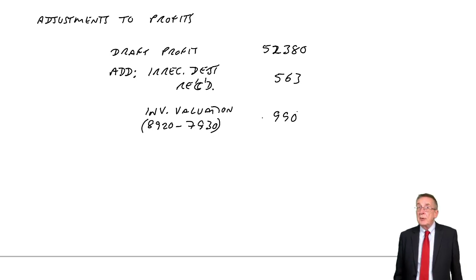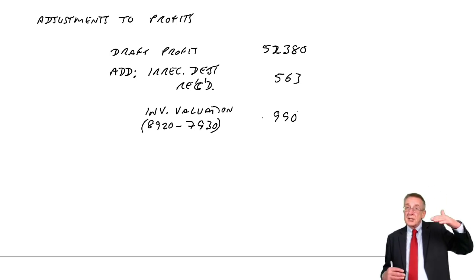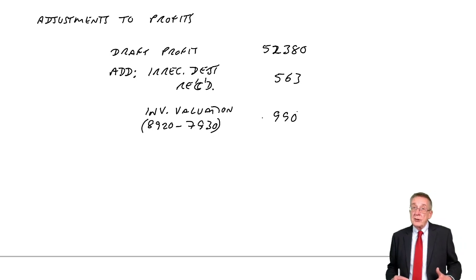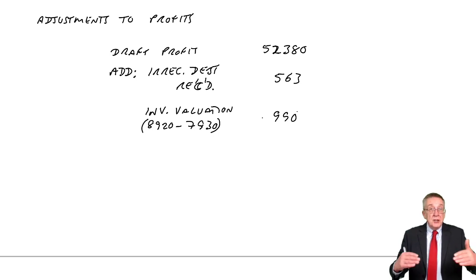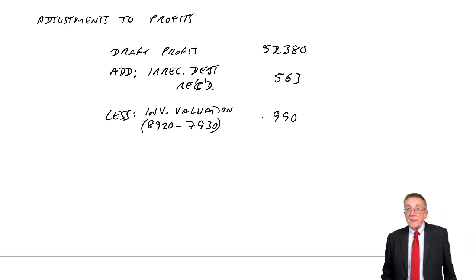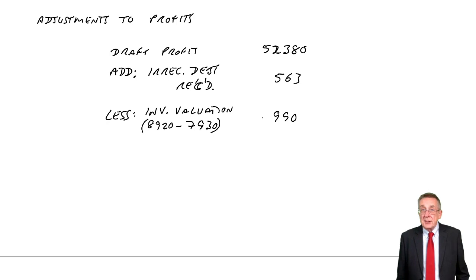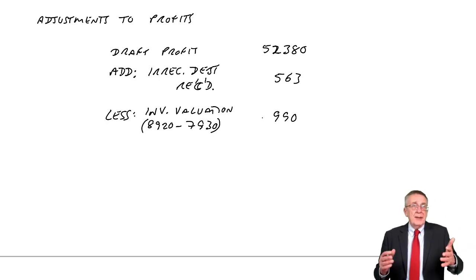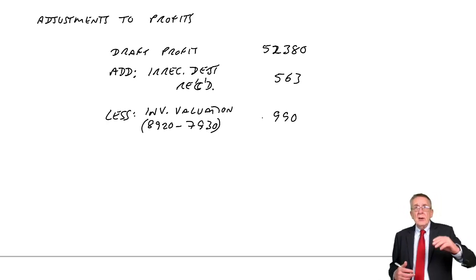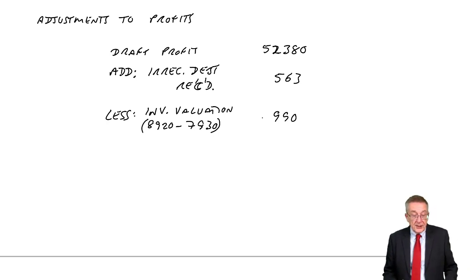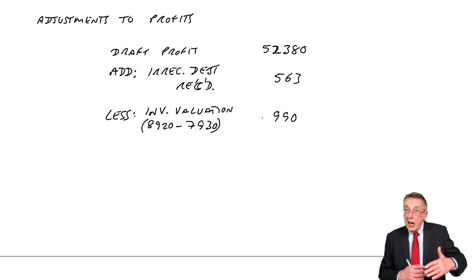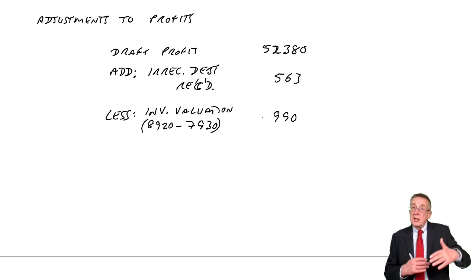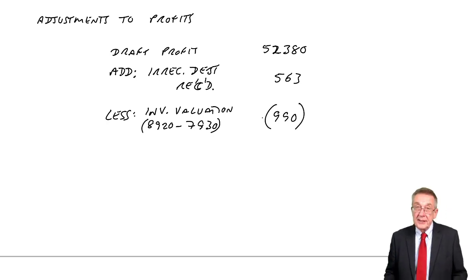I did stress this in the lectures on inventory - always, if closing inventory is lower, we'll end up with lower profit. If closing inventory is higher, we'll end up with higher profit. Here we're reducing inventory, the inventory will be lower, therefore the profit will be lower. To get the cost of sales, we subtract the closing inventory. At the moment we've been subtracting $8,920 to get cost of sales. If we subtract a lower figure, $7,930, we'll end up with bigger cost of sales, and bigger cost of sales means lower profit.